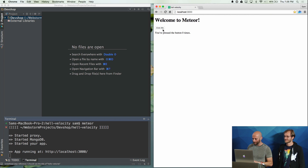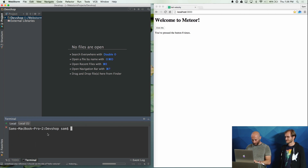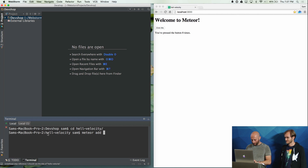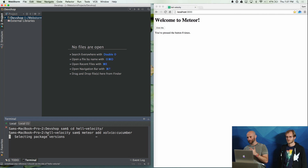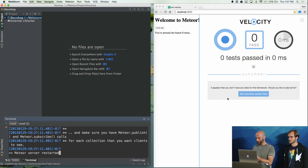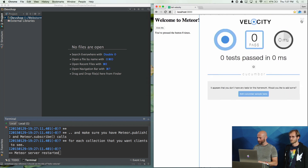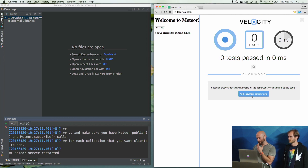This is our fantastic app where you can just click the button and the counter goes up. Now I am going to go into the new app and say Meteor add Zolvio Cucumber. Zolvio Cucumber depends on Velocity — Velocity is a testing middleware if you like, and Cucumber depends on it. The first thing you see is that Velocity has been loaded into the app and you get this little dot up here. Click the start and it gives you how many tests are passing.